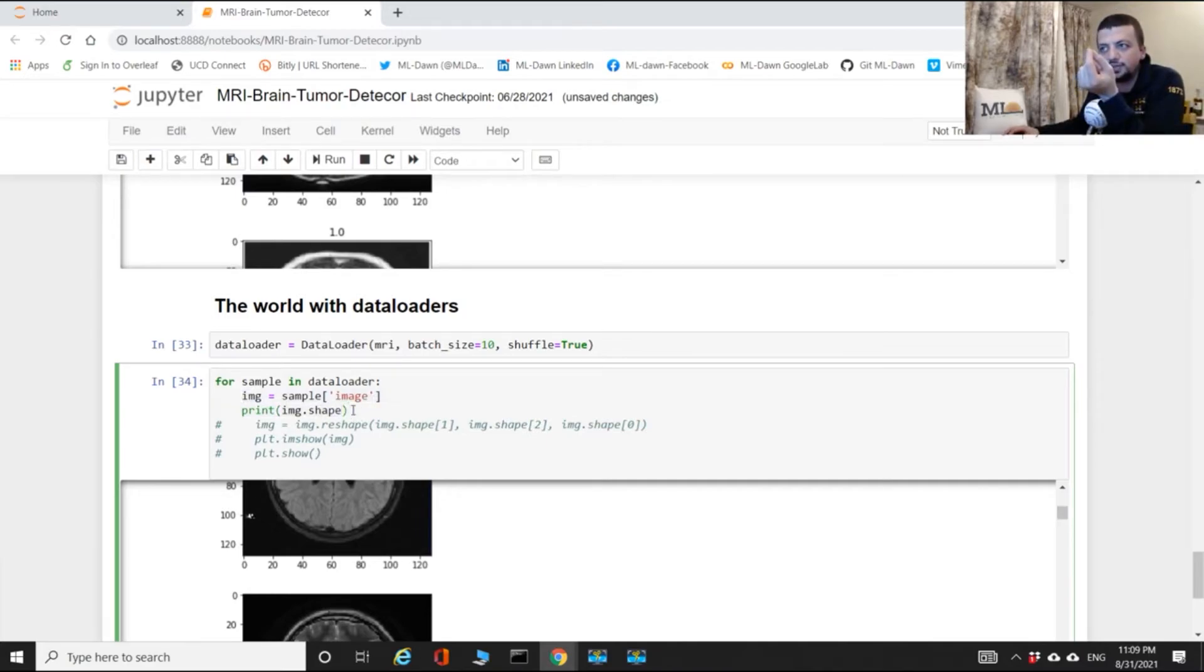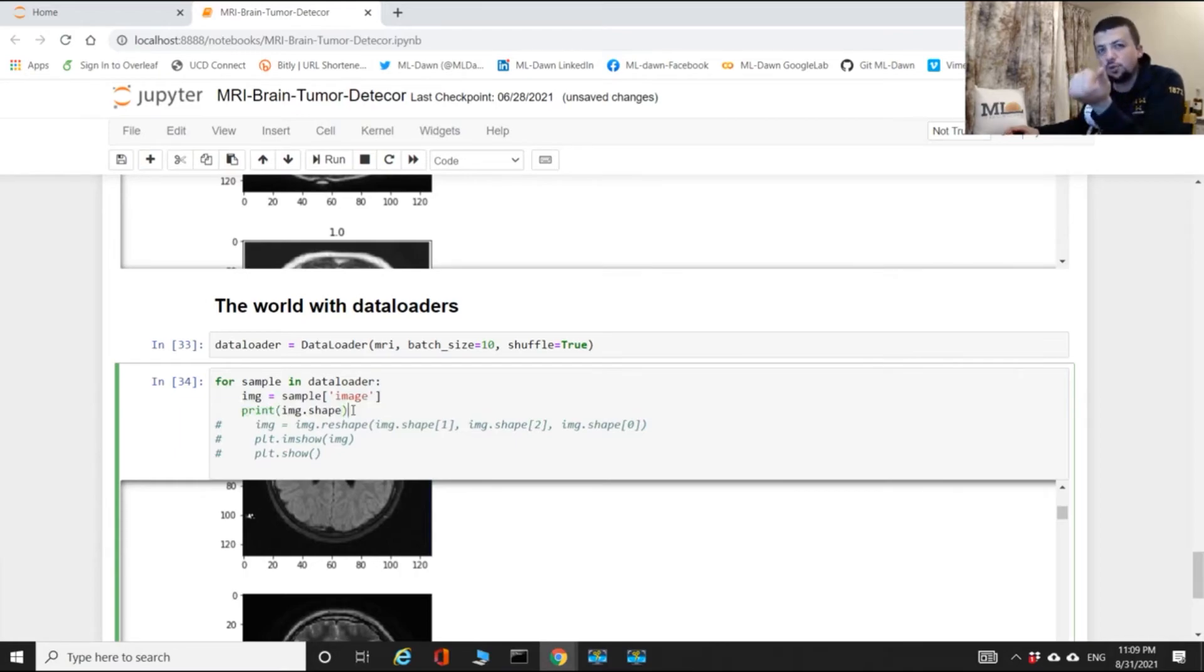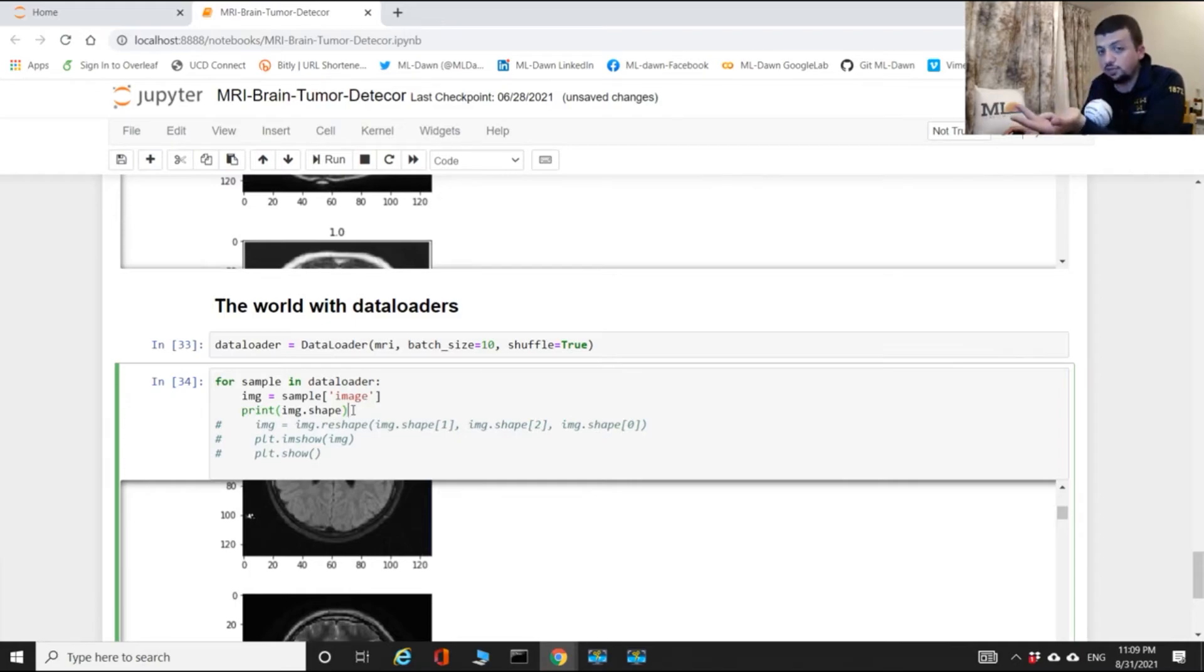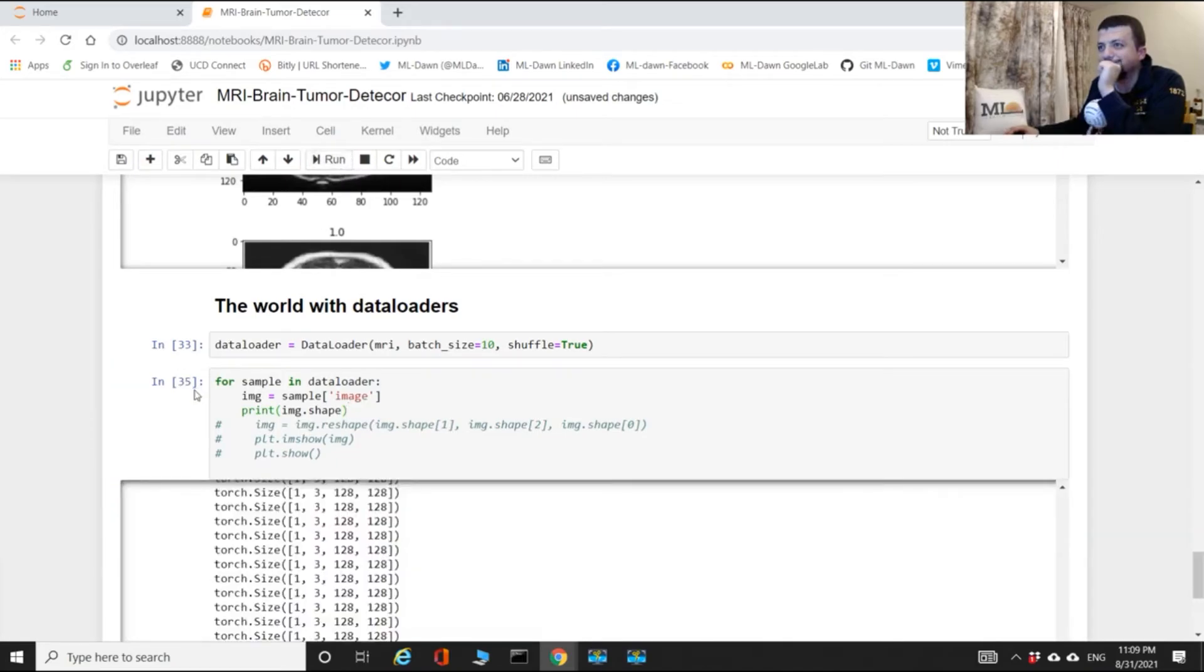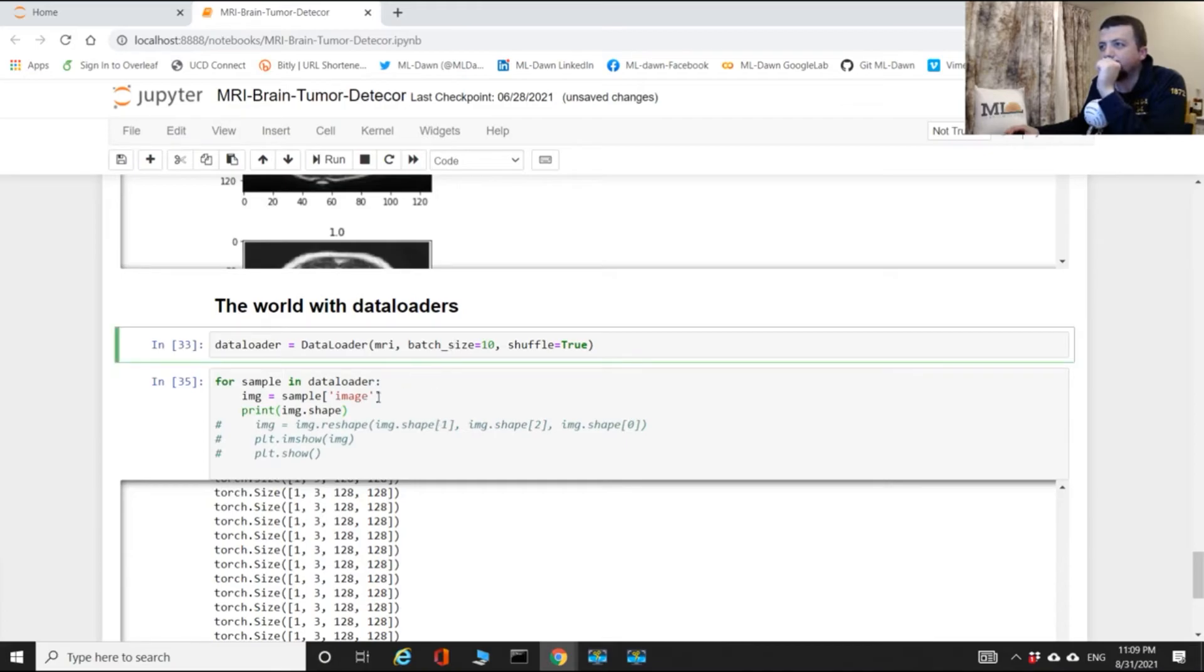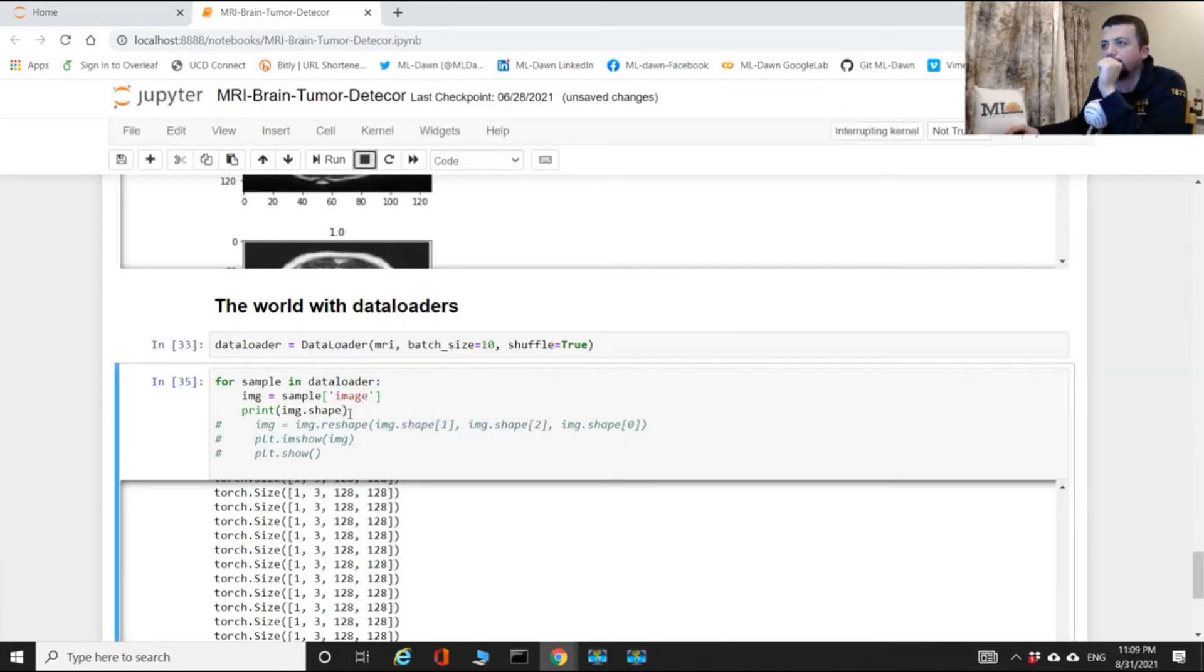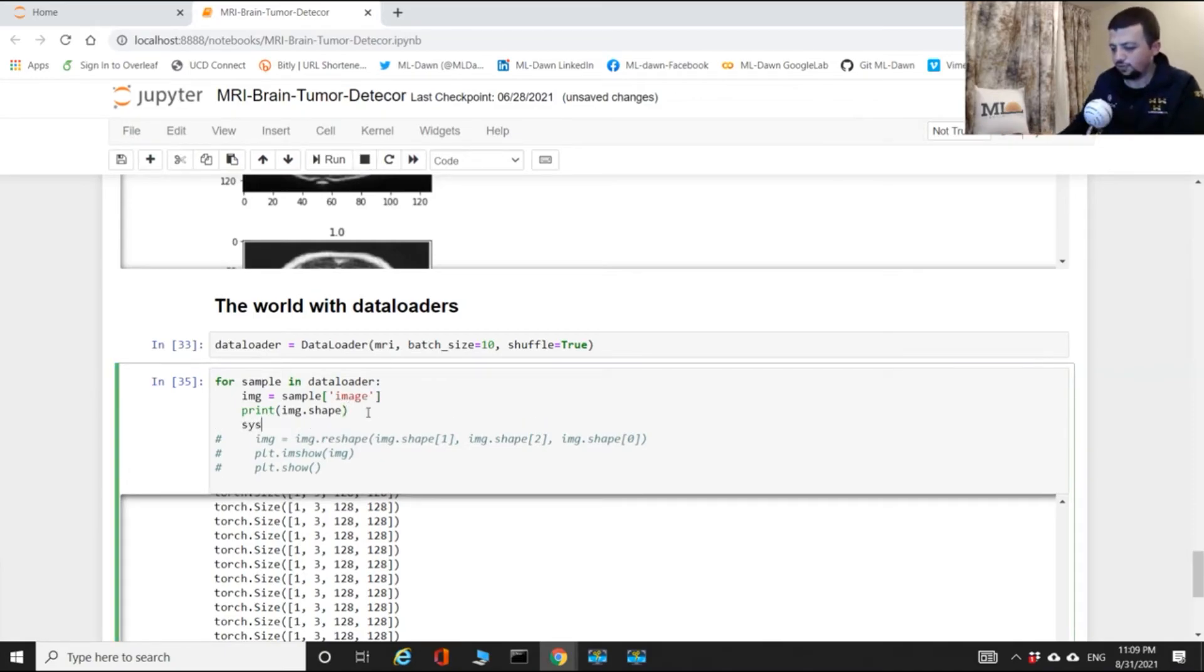Maybe print image.shape. Yes. Now what do you think the shape of this image will be? What do you think - is it going to be 1 by 3 by 128 by 128, or something else?